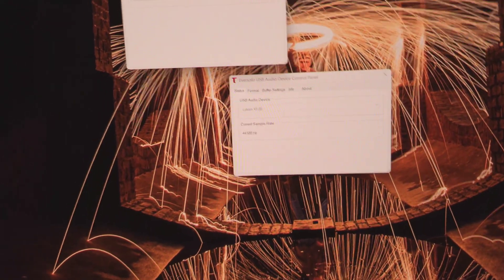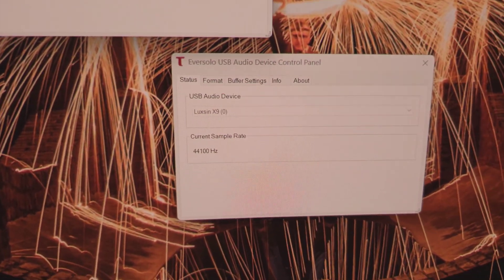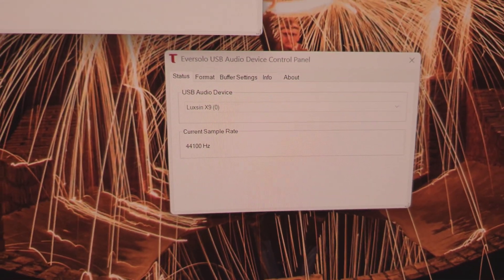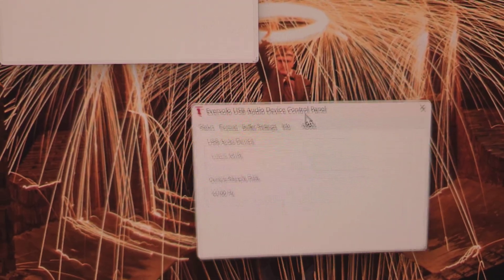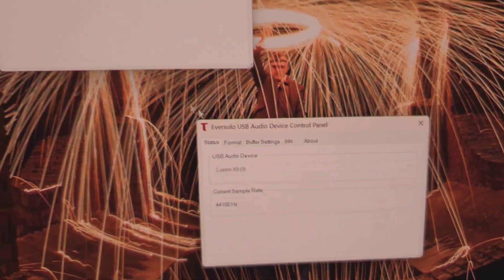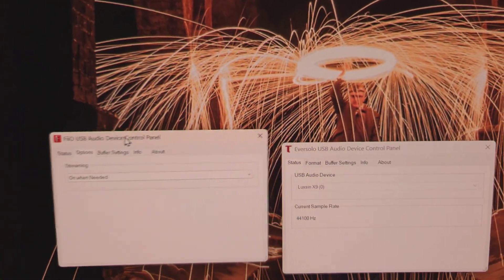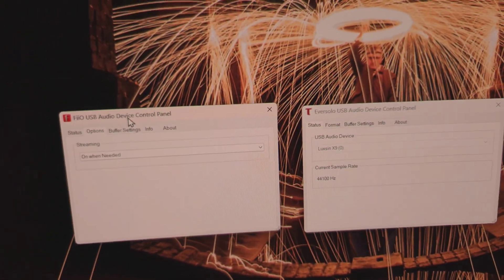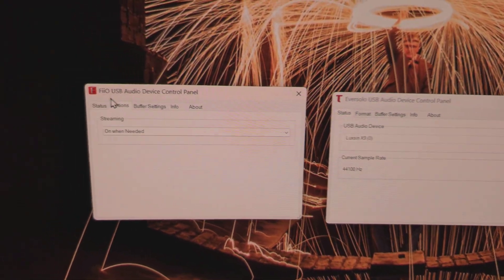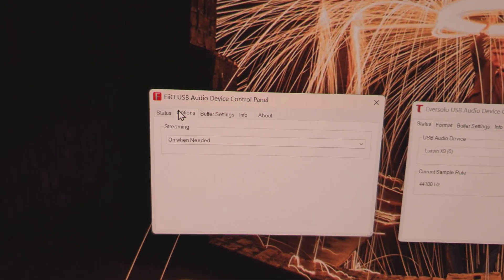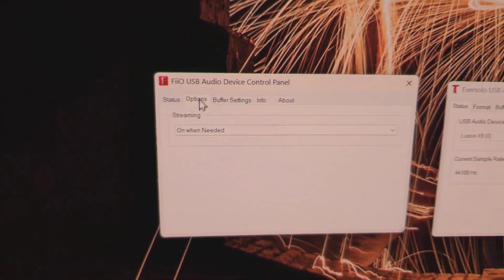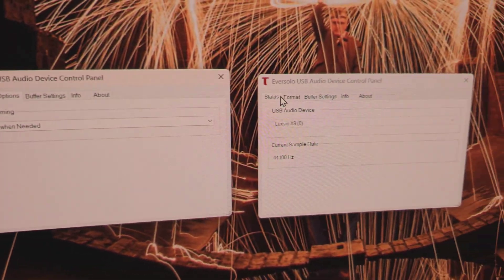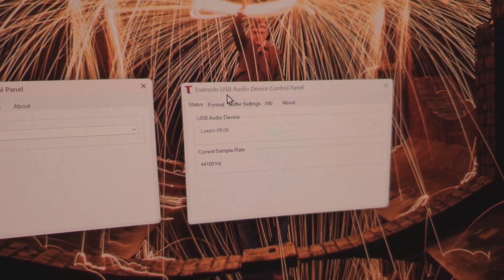What you've got to do is install the driver from the manufacturer. And you can see there I've got the Eversolo driver for my Luxign DAC and I've got the FIO one open as well. Now you'll notice a couple of differences where on the FIO one we have an additional tab called Options, which you don't have on the Eversolo one.